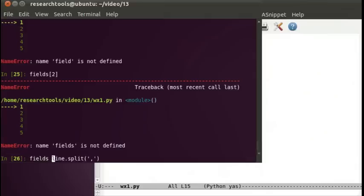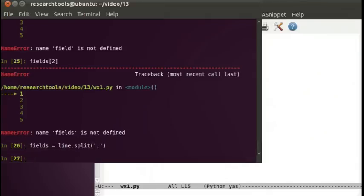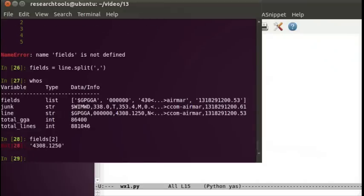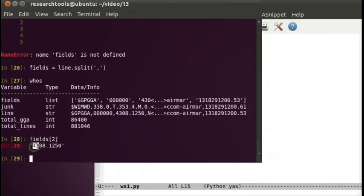Fields equals line dot split comma. Now we have fields. This is our list of all sorts of stuff. We can say fields 2, and that's our latitude. This is just a string, though. We still need to work with this to make it into a number that's decimal degrees. Our first problem is that 43 is our integer portion of our latitude, but they've split that off kind of funny.